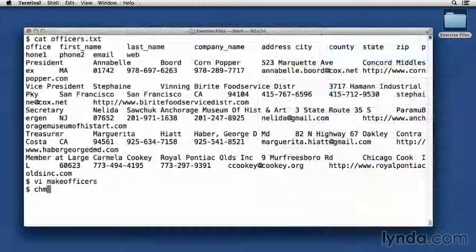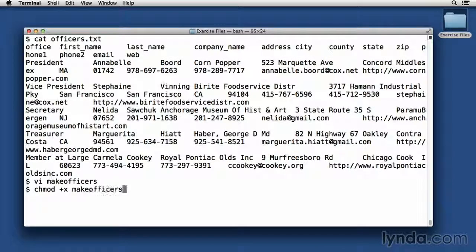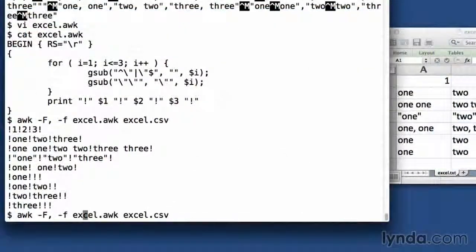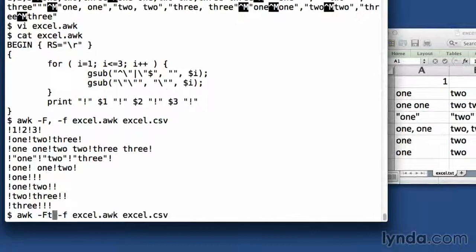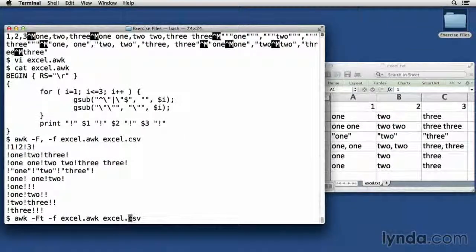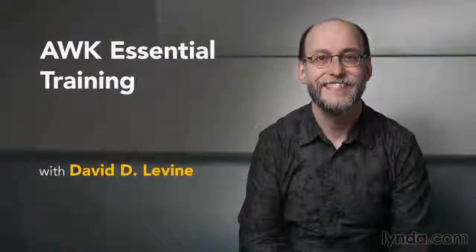AWK's longevity and continued popularity demonstrate how useful it is. Once you've taken this course, I'm sure you'll see many ways in which it can help you every day. So let's get started with AWK Essential Training.